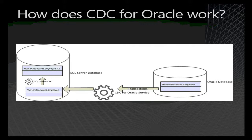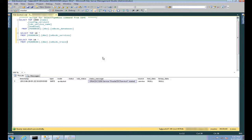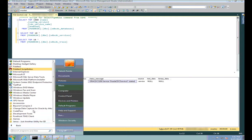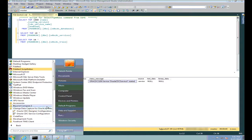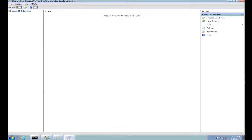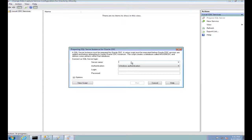Now let's jump into a demo. We'll start by creating a service which you will be using for querying changes from the source Oracle database. For this, we'll start something called Change Data Capture Service Configuration for Oracle, which is an MMC tool you can use. The first step is to prepare the SQL Server on which you would be hosting your mirror tables as well as your metadata database.